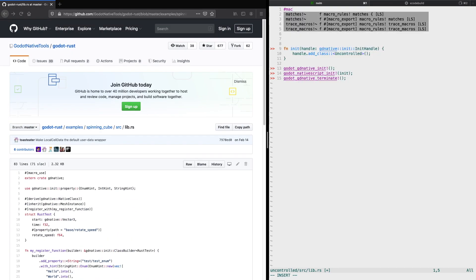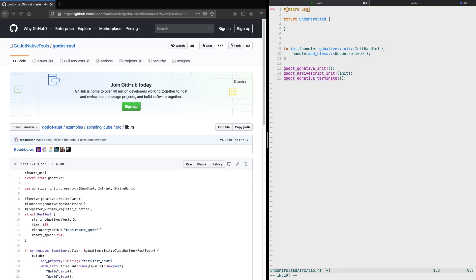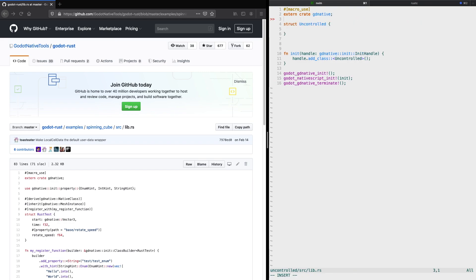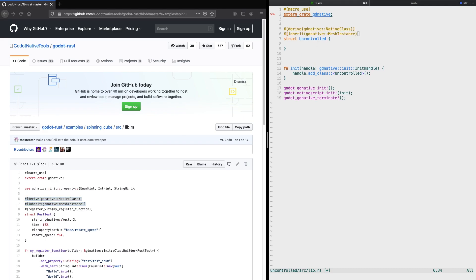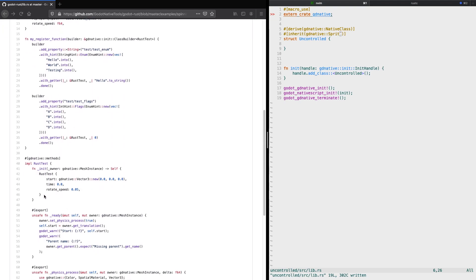Next we copy the macro use and the external crate godot native comments. What this is actually doing is it allows us to use all the required macros from the Godot Rust bindings, and we need to import the godot native crate. Next we need to extend our uncontrolled struct, and as we already know that we're using a sprite, we just replace the mesh instance with sprite as shown here.